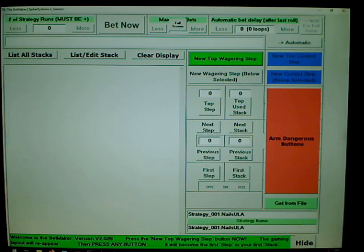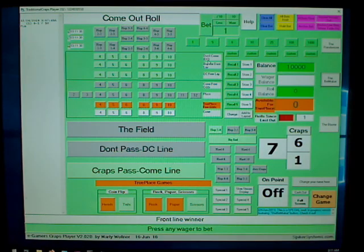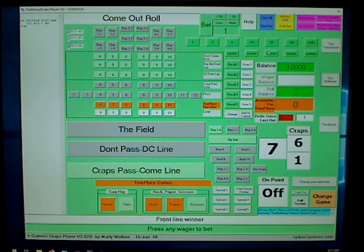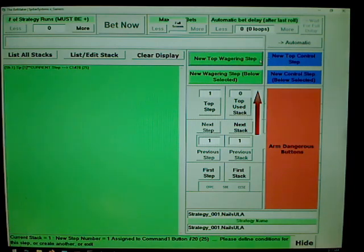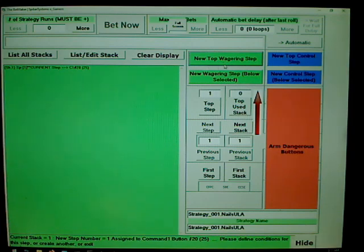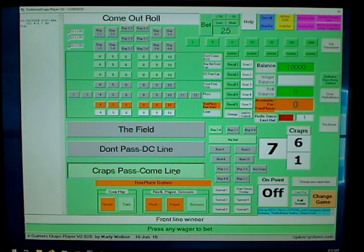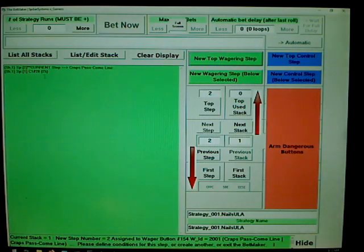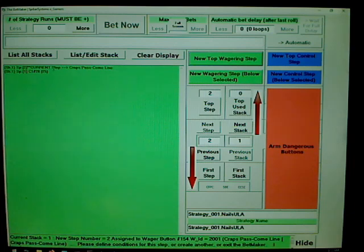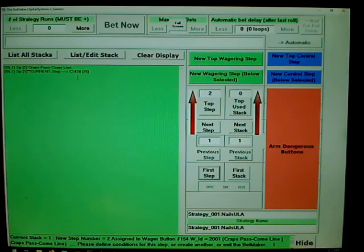It wants us to press this button — let's press it. It brings up the gaming layout and my strategy is to make a $25 pass line bet, so I press '25' here, then close back to this screen. I've recorded my first step. Now I'll add another new top wagering step — that'll be the second step in the first stack. We made a $25 bet on the pass/come line. Now we set the 'current step' to the first step by clicking the 'First Step' button, and now we're ready to run this strategy.